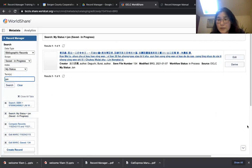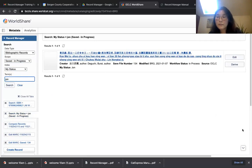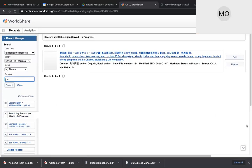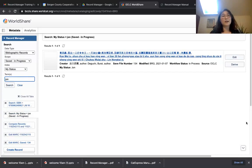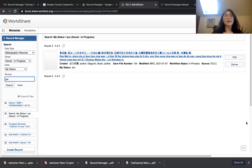If you see 'held by BRG' in the search results, don't even save the record. Although you saved it, it will go to a provision record set and both the catalogers and you will spend extra time and effort on a record already in BCCLS. If you see 'held by library' with a green checkmark, you don't need to save it or evaluate the quality — just go ahead and do the next item.